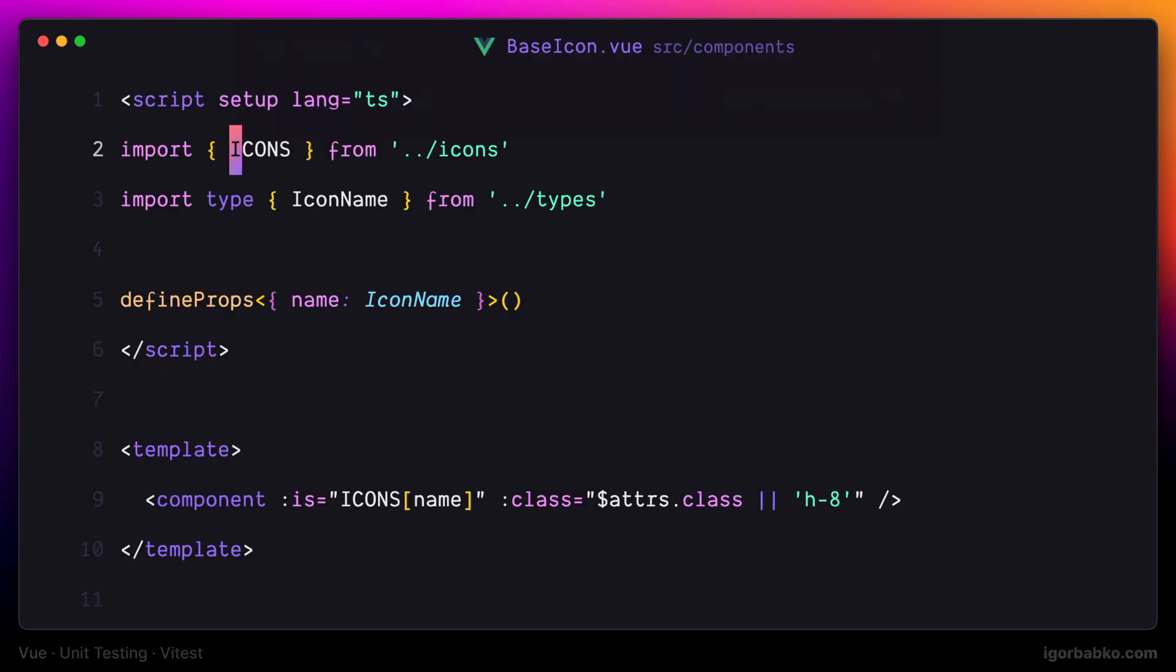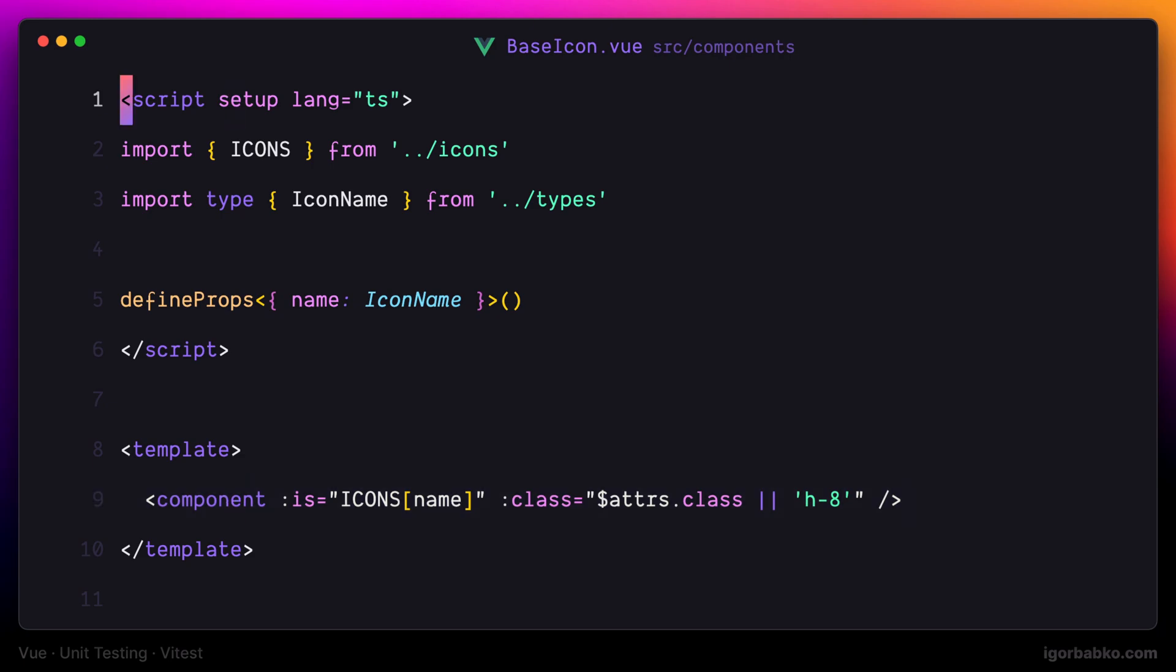That is why we are able to use this icons object and extract certain Vue components responsible for a particular icon by its name.